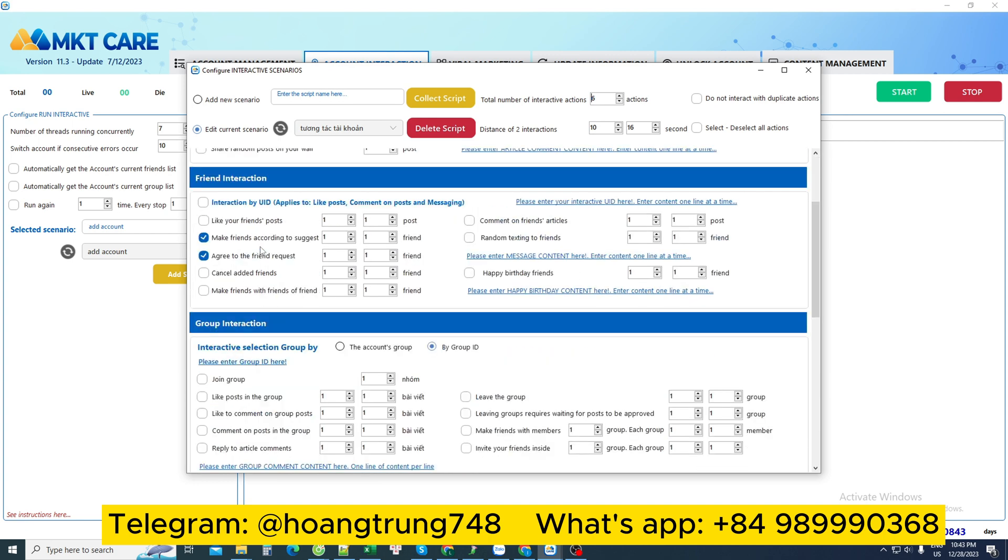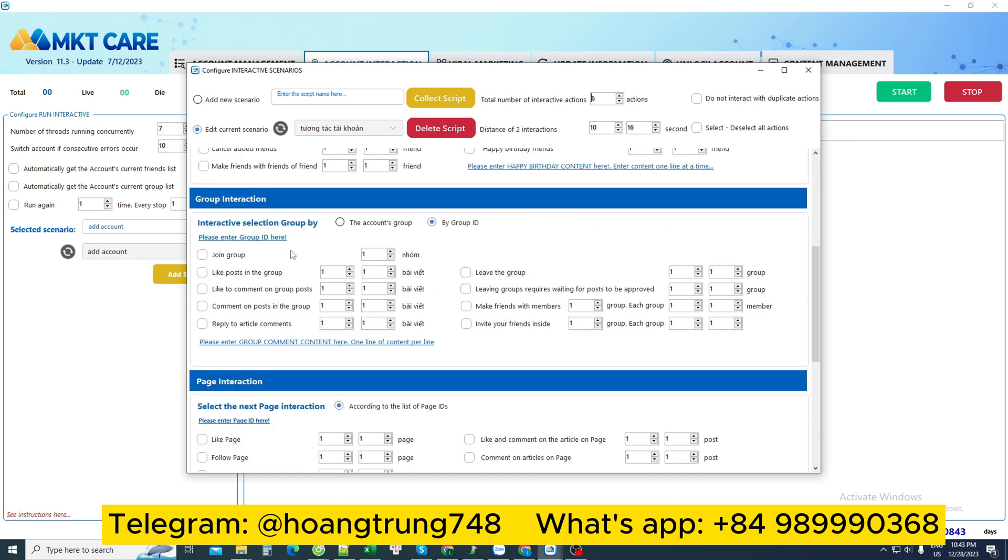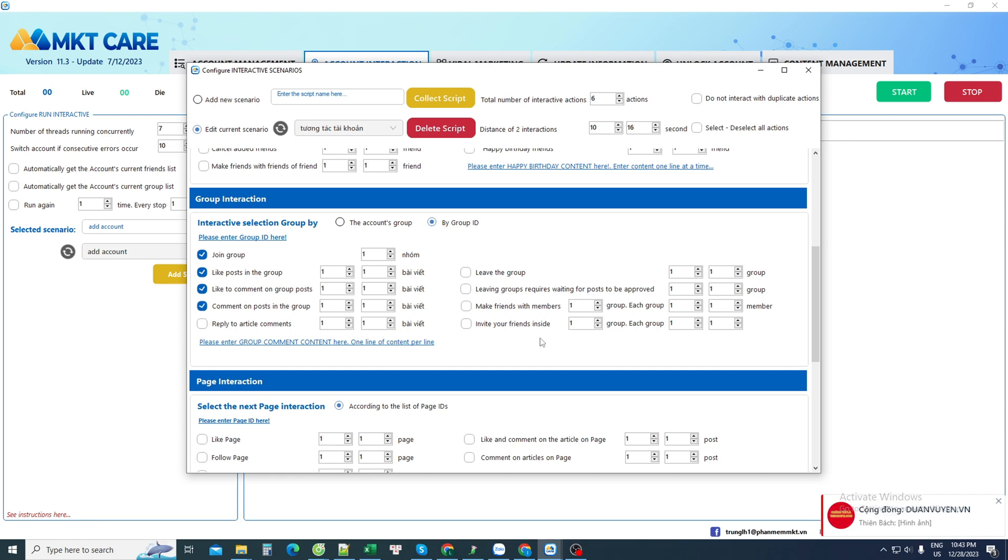This friend interaction section interacts with friends such as liking posts, making friends, viewing information, or the interaction section in groups. You can join the group and like posts, like comments, or comment on any post and other actions.